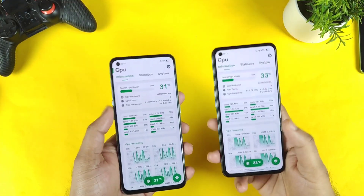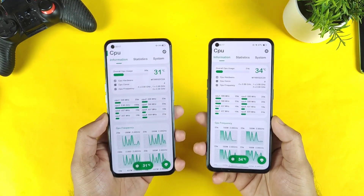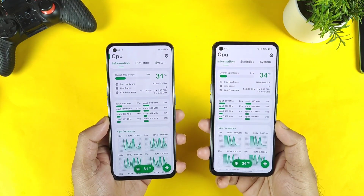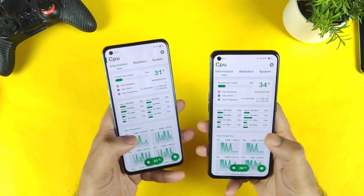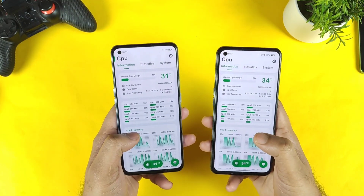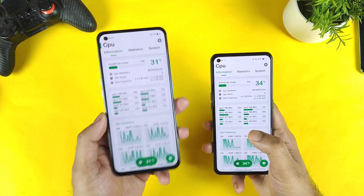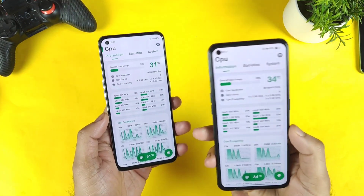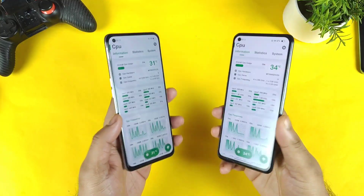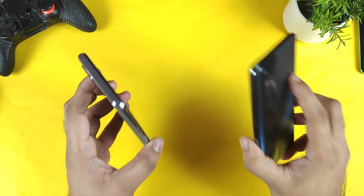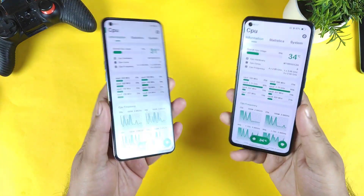Hello everyone, welcome back to my channel SciTechQR. In this video we are going to compare the CPU clock speed between Realme UI 2.0 vs Realme UI 3.0 in the Realme X and Max device.